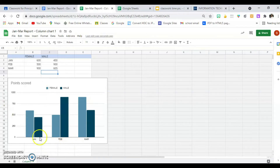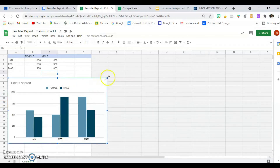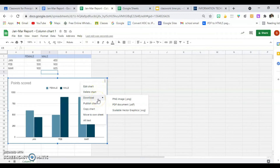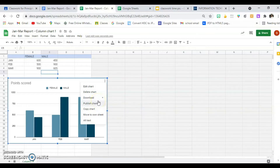To add the axis titles, I click on the chart itself and I'll see three little dots. Click on it and there is Edit Chart, Delete Chart, Download as a picture, PDF, or SVG version, Graphics. I can publish it, copy it, move it to my own chart, or add alternative text to it in case it's not coming up.